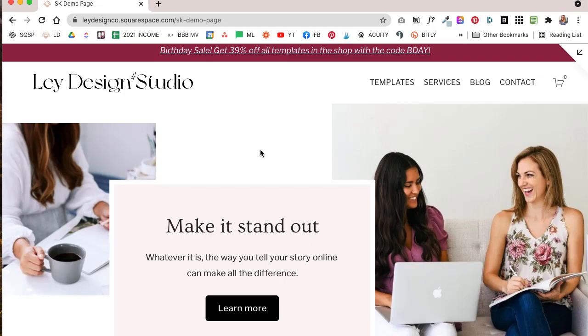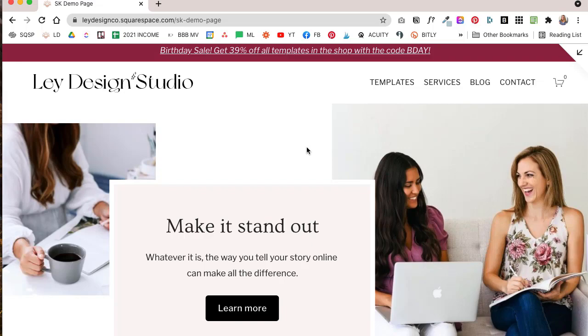So SquareKicker basically solves that problem because you can achieve a layout like this with a couple of simple clicks without having to learn code or create an image background in Canva or contact a designer or developer to write the code for you. So I want to show you what kinds of layouts you can create with this and I'll also give you a little demo of how the tool works.